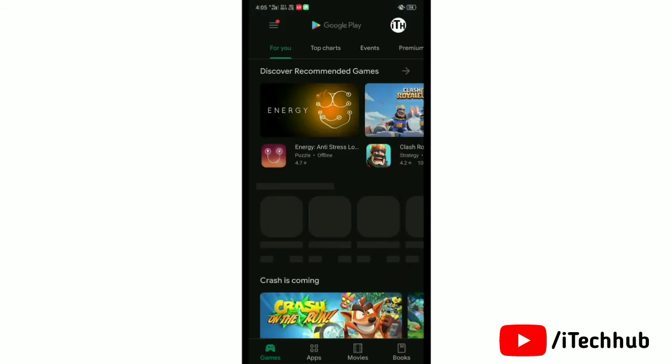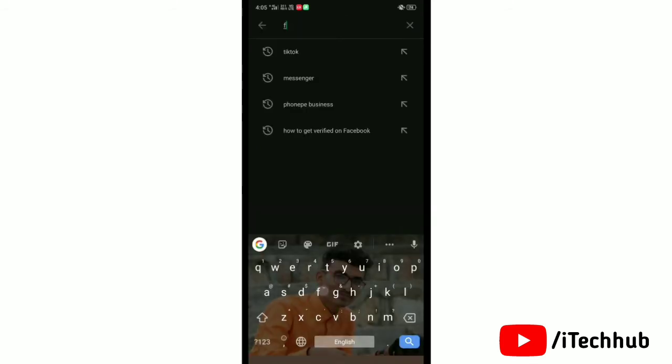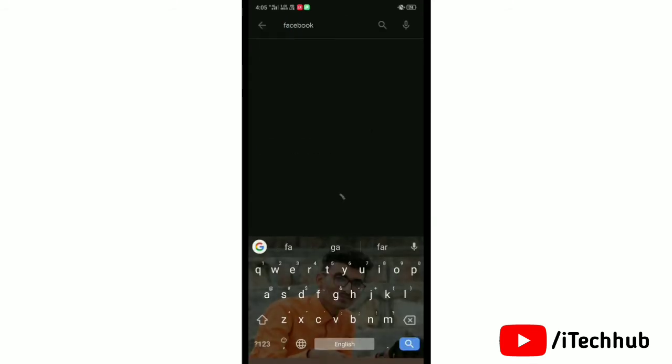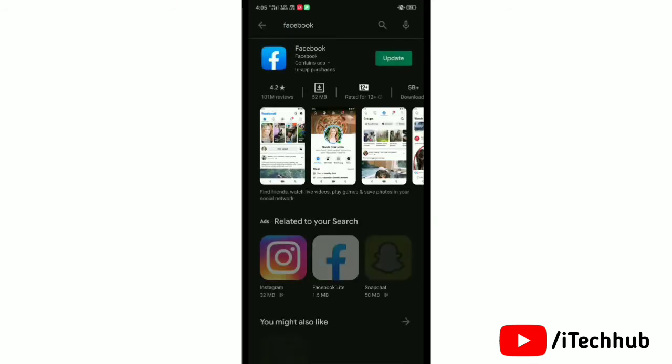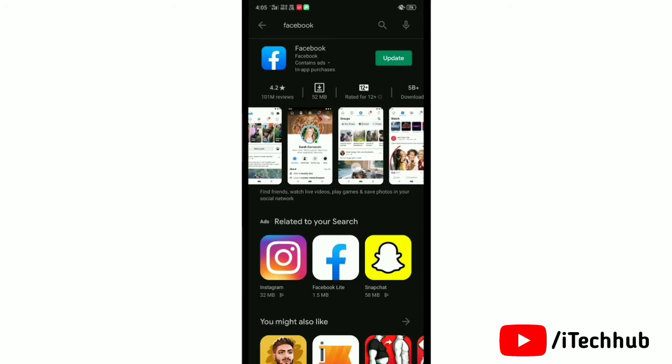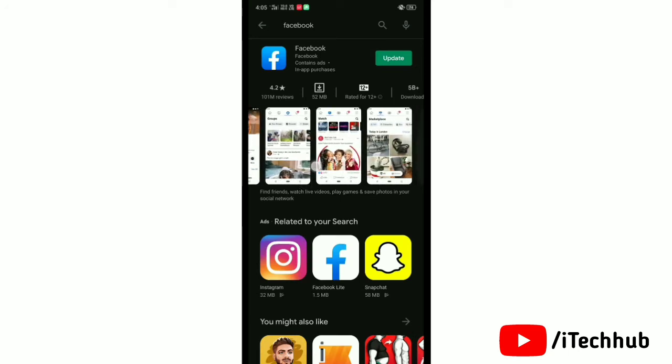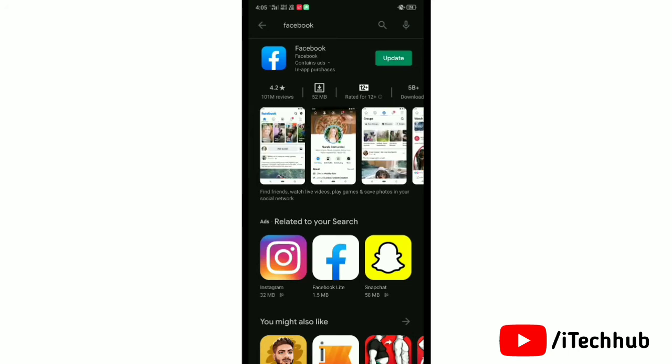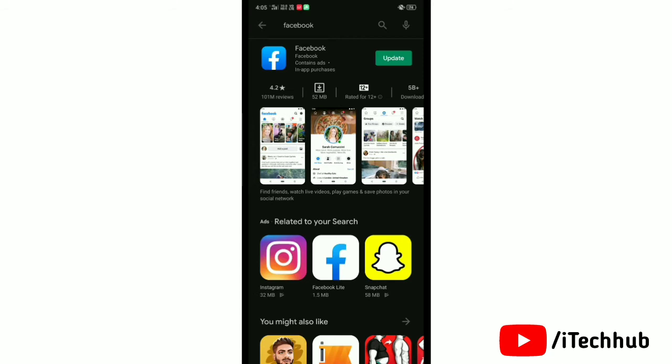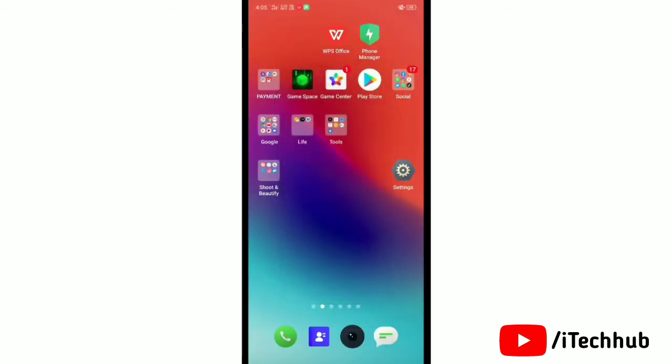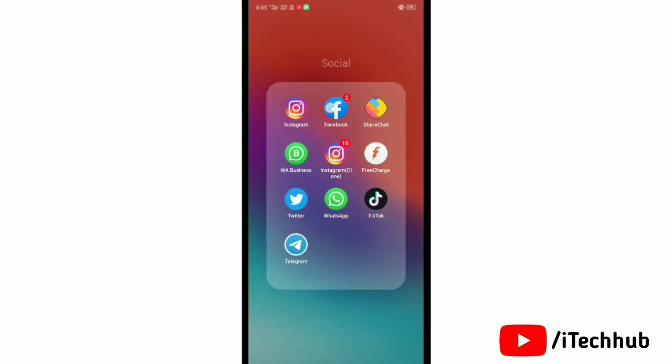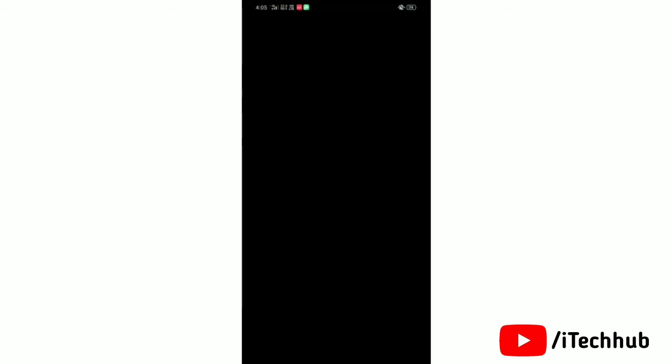Once you are here, search for Facebook and update your Facebook app. If the option doesn't show, go to Play Store or App Store and update the Facebook app. After updating, open it again.